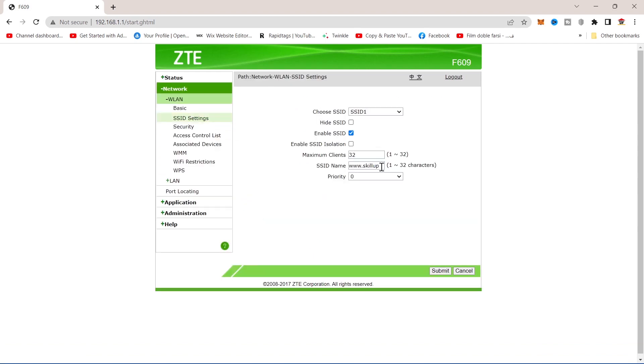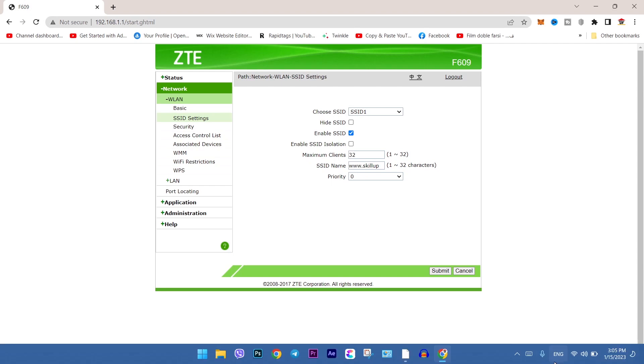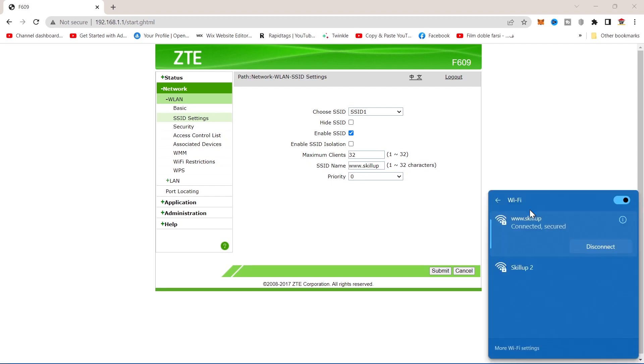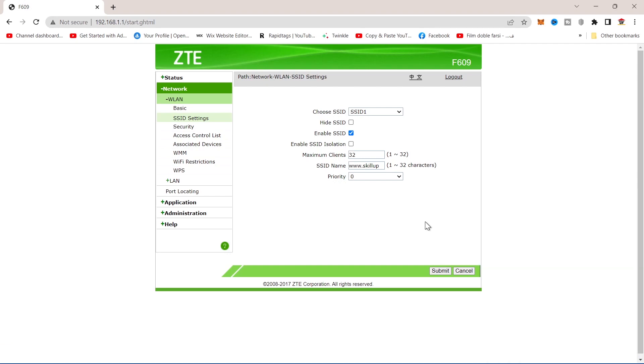You can change here your Wi-Fi name. Let's check it. As you can see, it's the same. Let's change it.